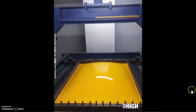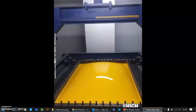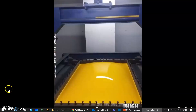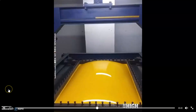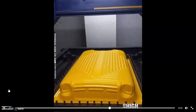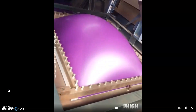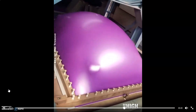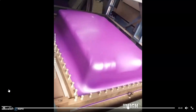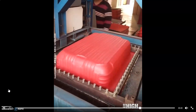At commercial level, here is an example — this is making commercial luggage using vacuum forming. Amazing!